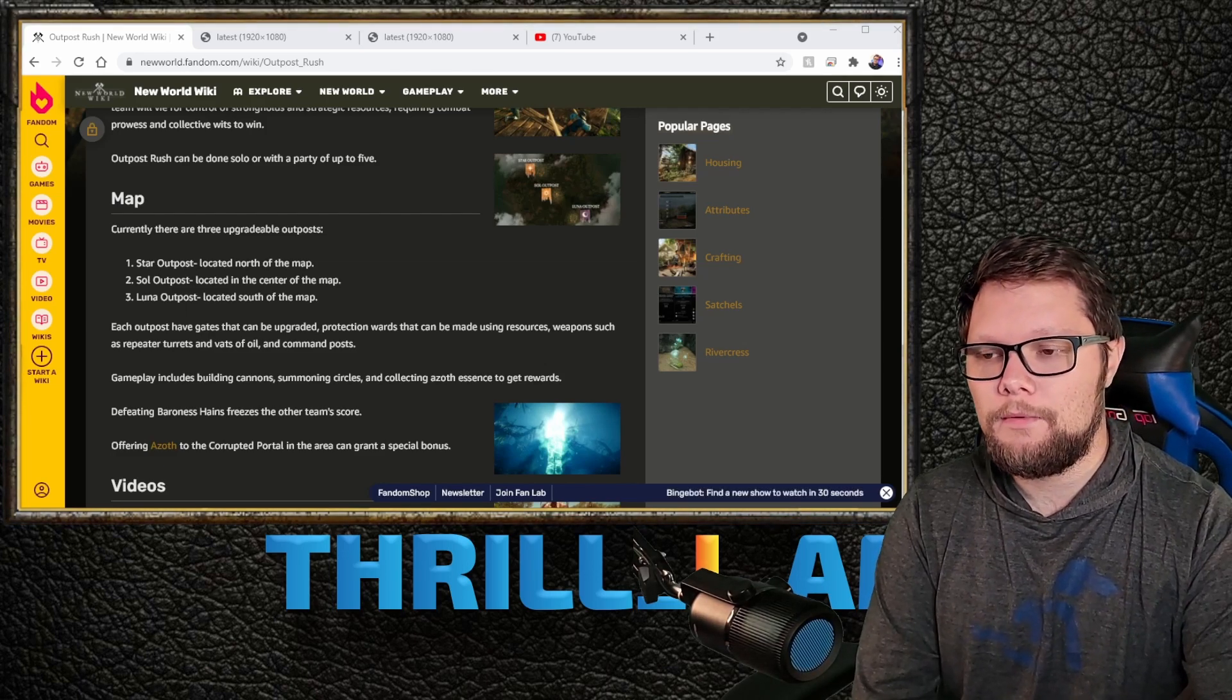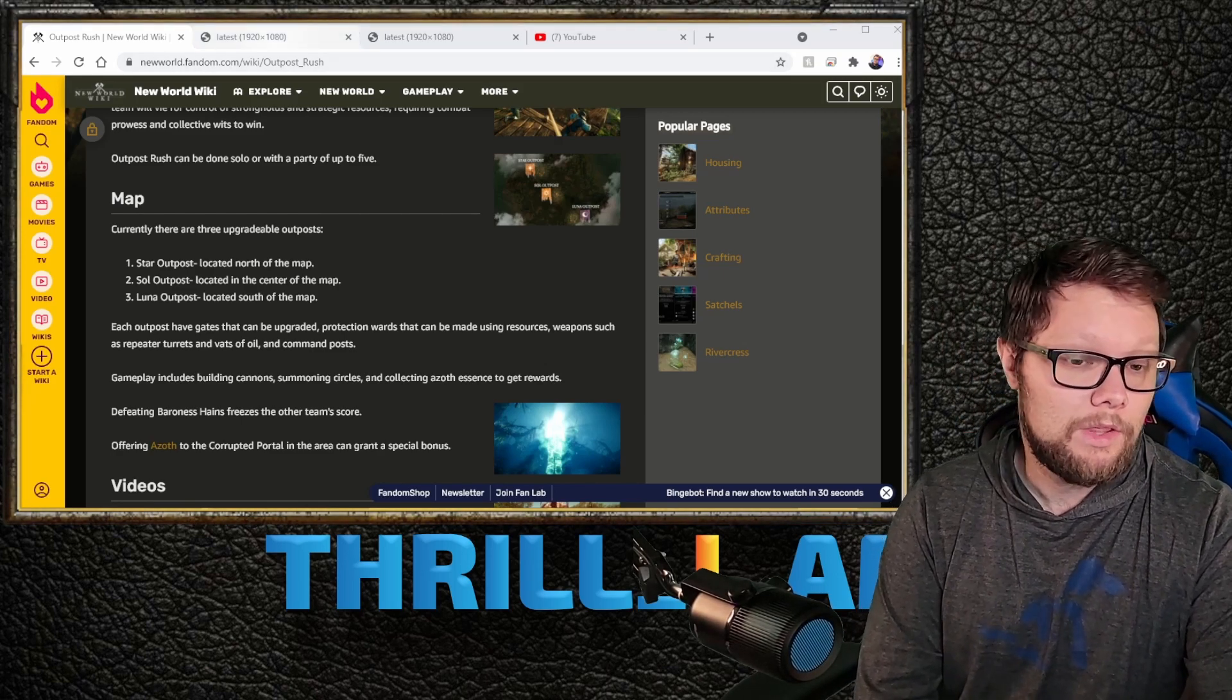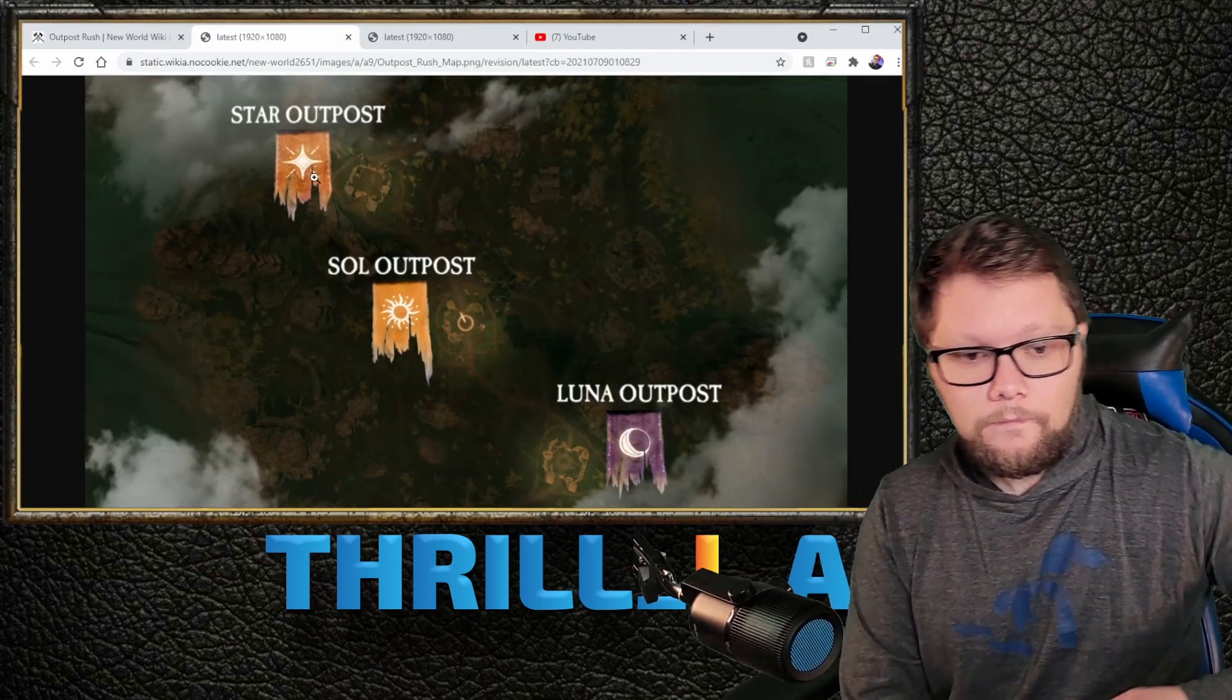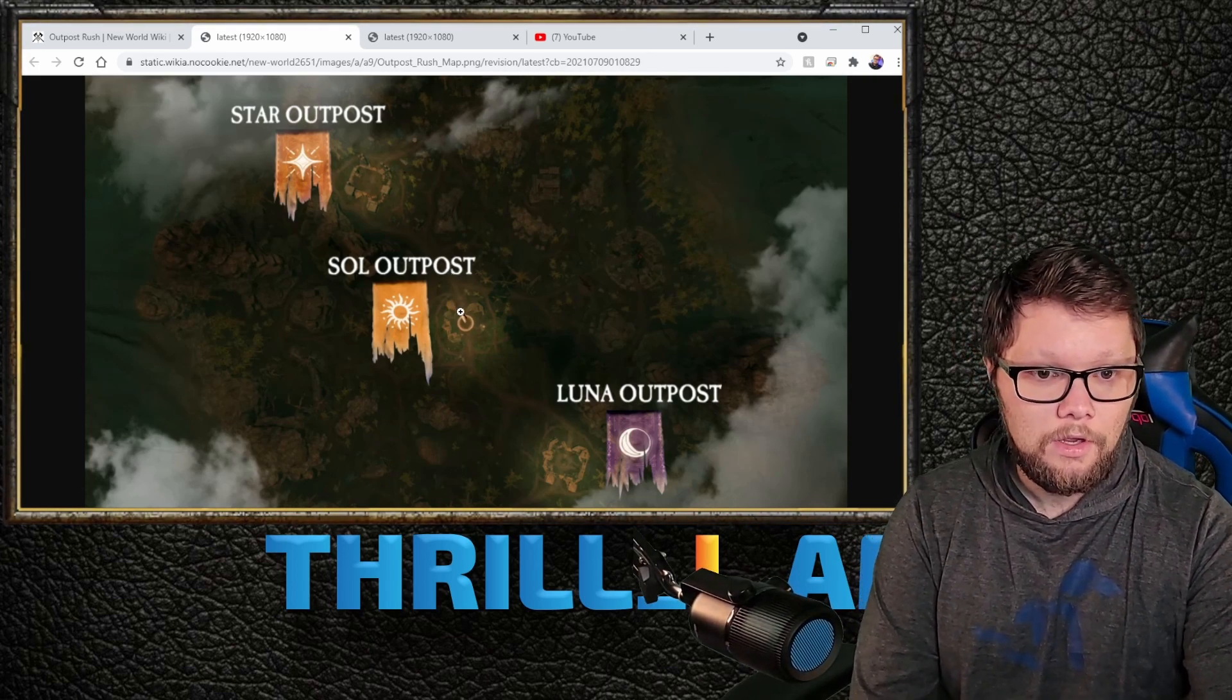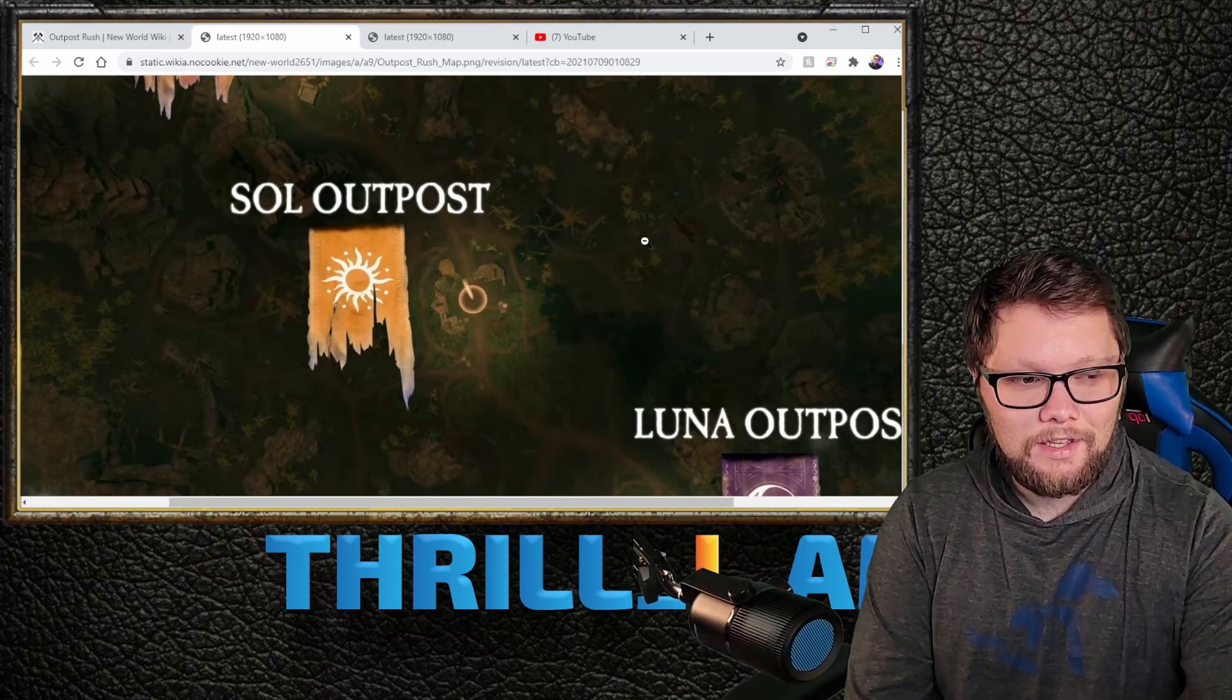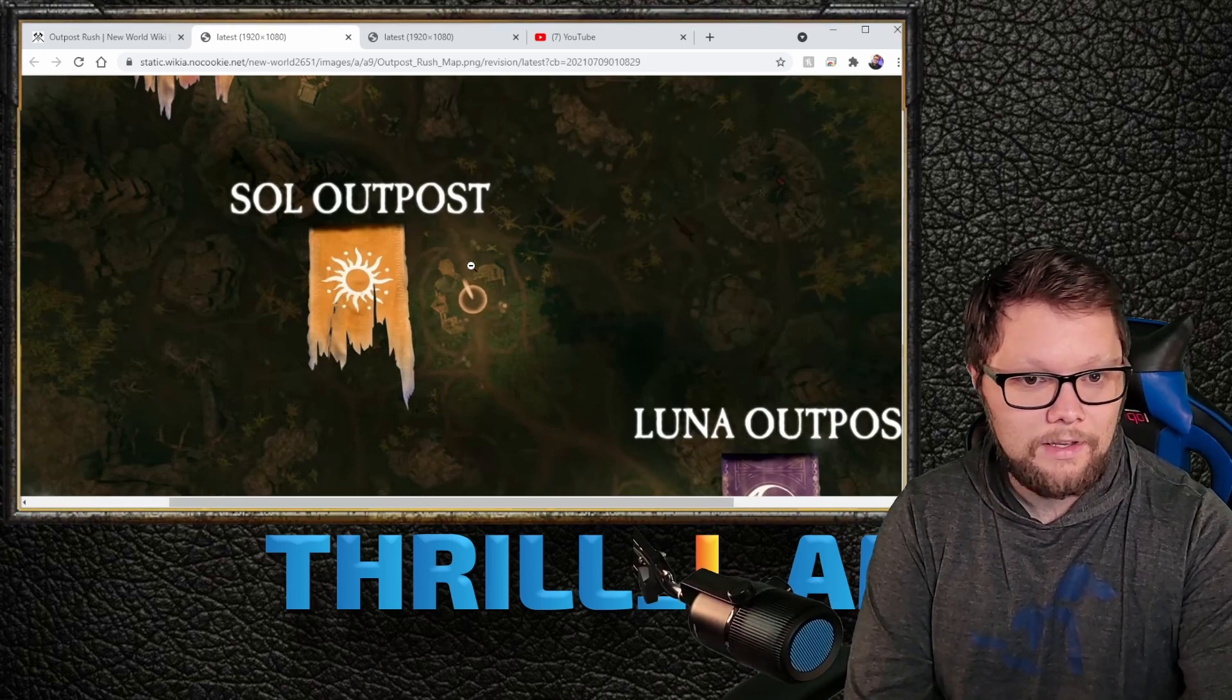There's two special objectives as well in the game mode that give it more of that MOBA feel. This is the actual map—it's quite big in comparison to either War or Corrupted Invasion.